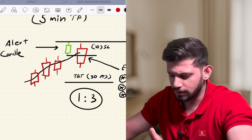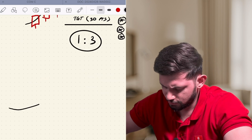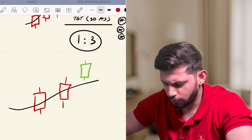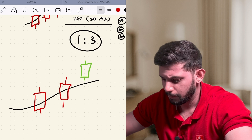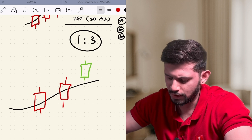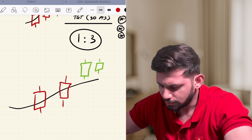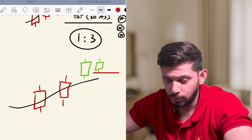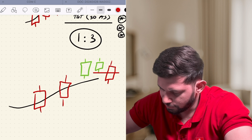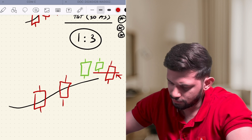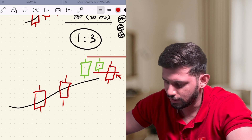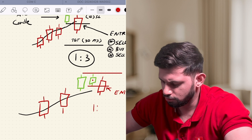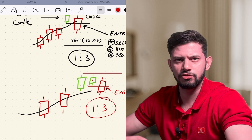One thing to note: let's say the candle is formed above the EMA and it's not touching — so it serves as an alert candle. But if the next candle that forms doesn't break the low of this alert candle and instead forms higher, then this new candle becomes the new alert candle. When the low of this new candle is broken, we take our entry, and the stop loss will be the high of this new alert candle. The previous one is discarded. The risk to reward remains 1-to-3.